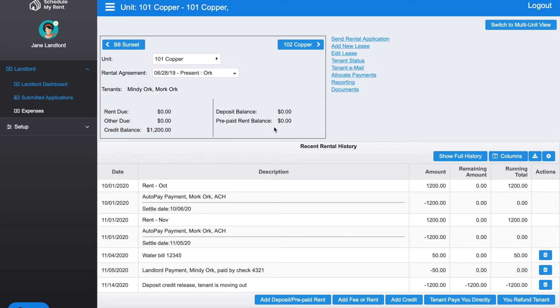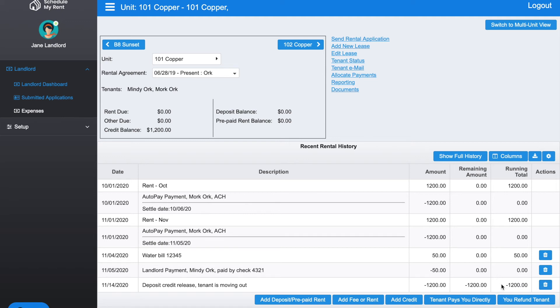Now you can see the balance here has gone to zero and that amount has gone to their ledger. That tenant currently has a credit of $1,200. You can see it here—there's a $1,200 credit—and you can see it here because we just released that balance back to their account.